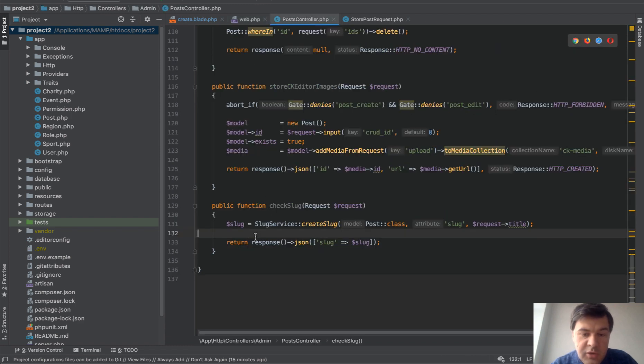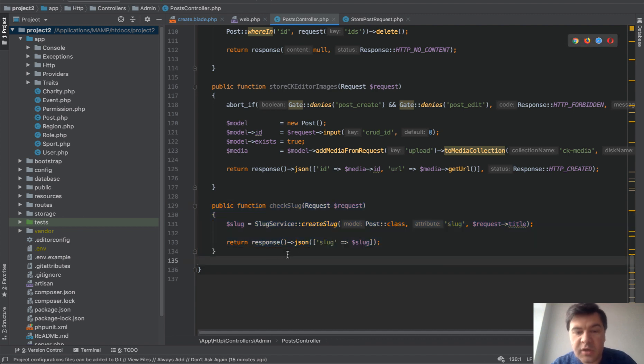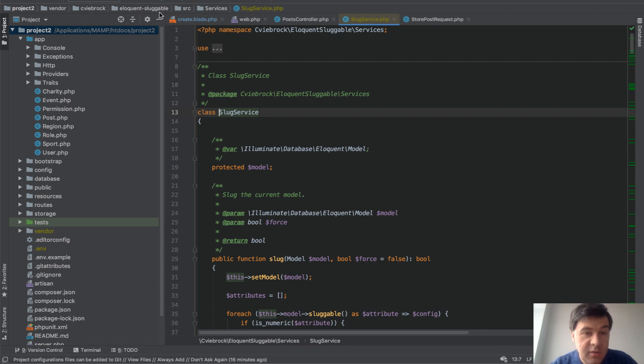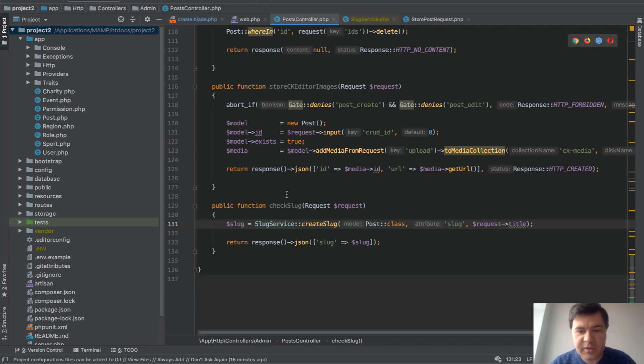We open our post controller and this is check_slug. What we're doing here is using a package. If we click here, you can see the package cviebrock/eloquent-sluggable and it does all the magic for us. We don't need to actually query the slug, what is available, what is plus one or something - it's all done with a package.